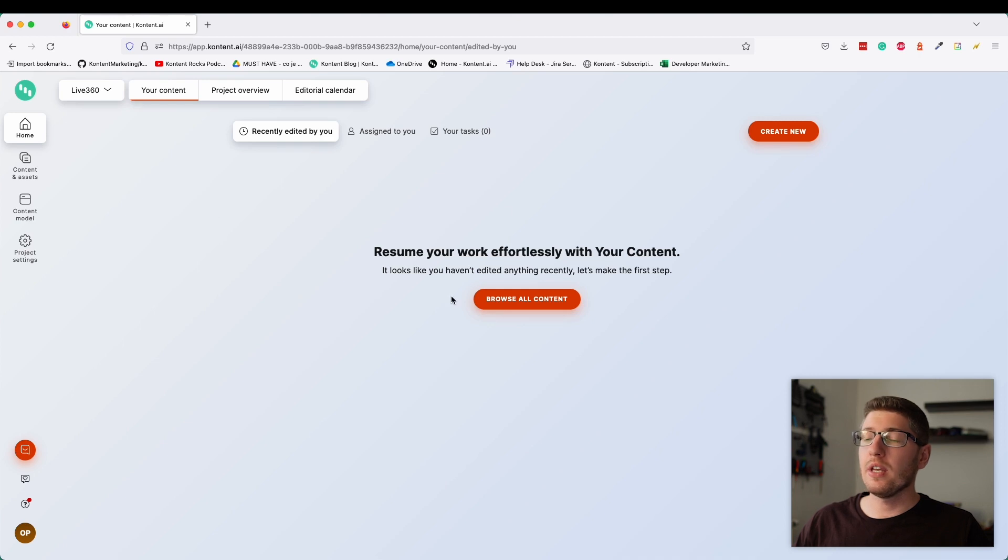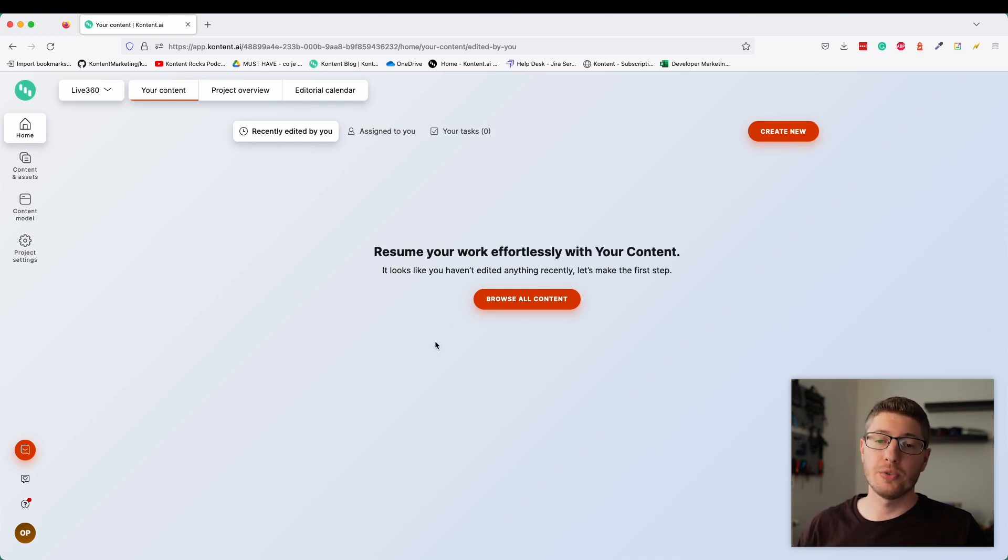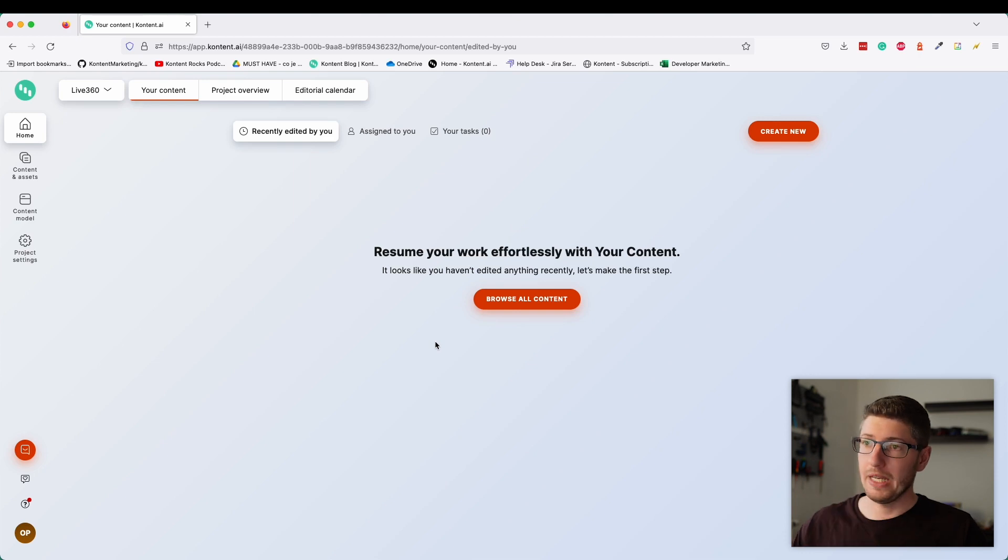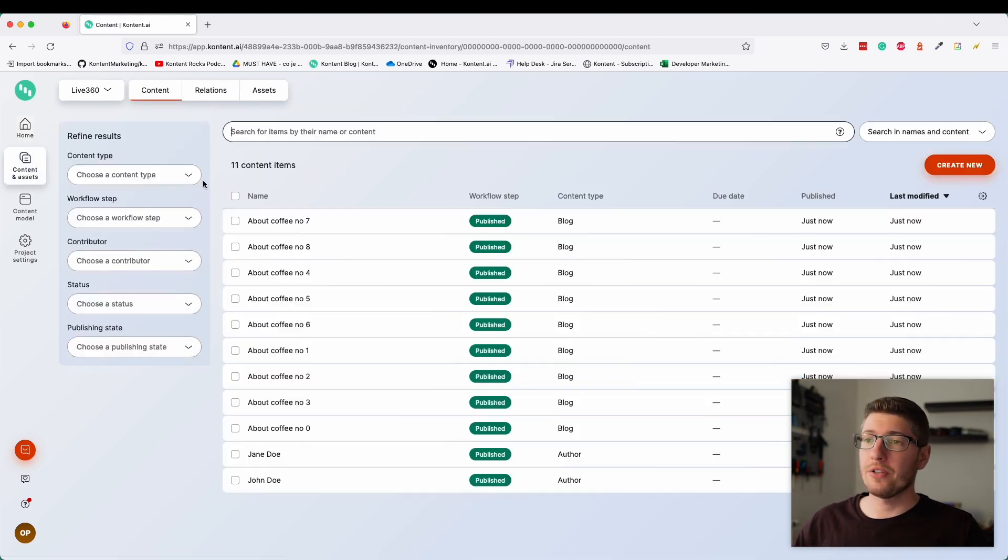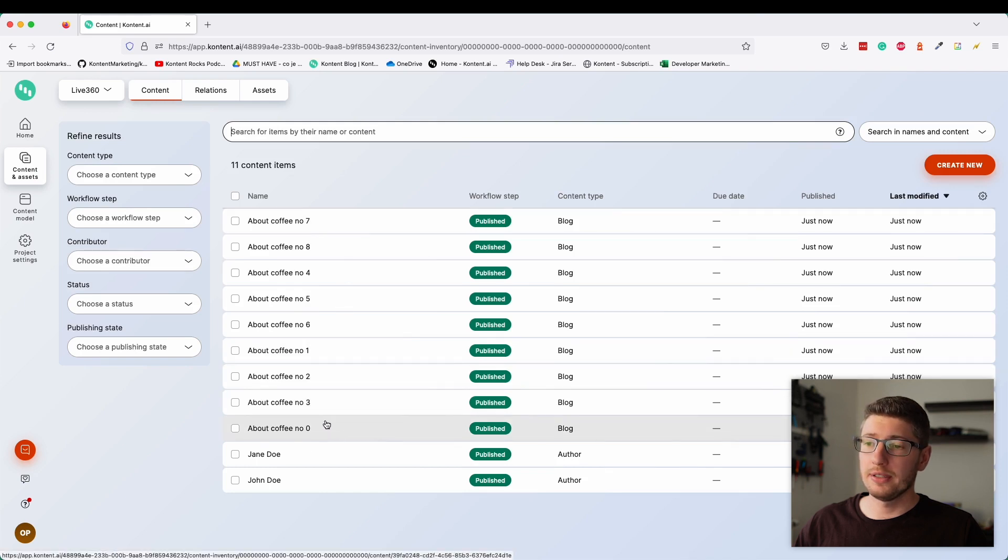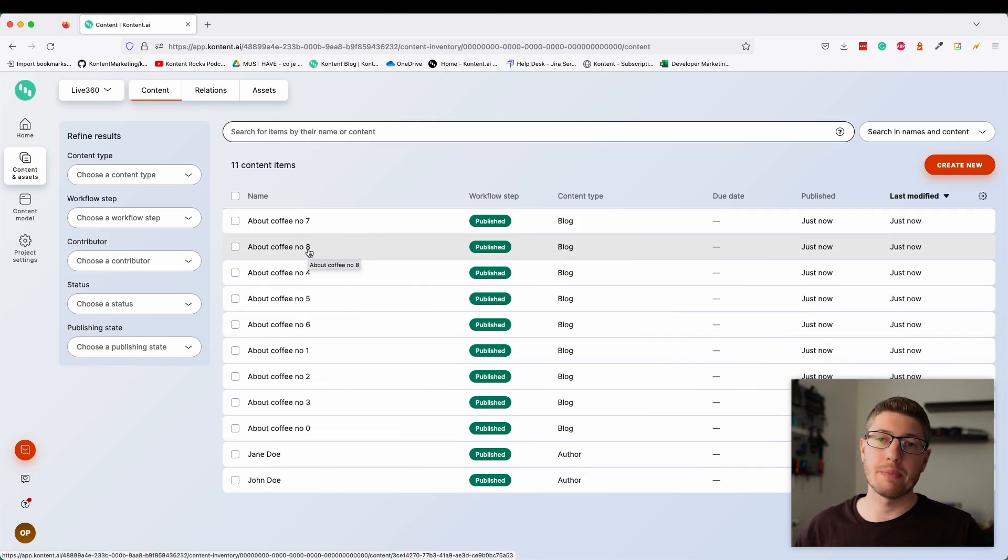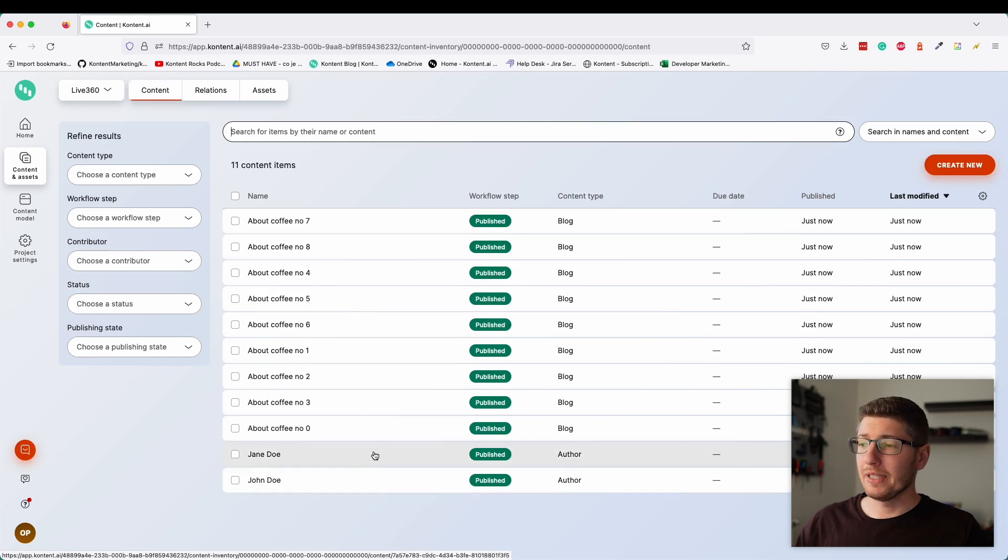This is what you see when you log in to the content.ai application for the first time. Obviously, we already created some content. When I refresh the page, we should see our articles. You see there is zero to eight, we've got nine steps of the cycle. And there are also two authors.